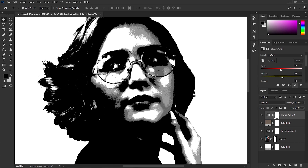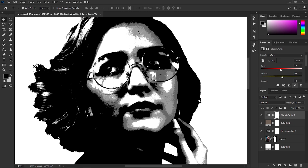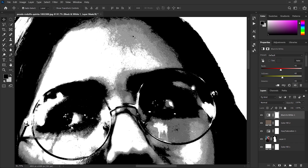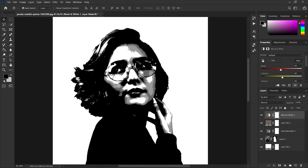We did that because any layer that will come under those three adjustment layers will always have 0% black, 100% white, dark gray will be 40, and light gray will be 60%.